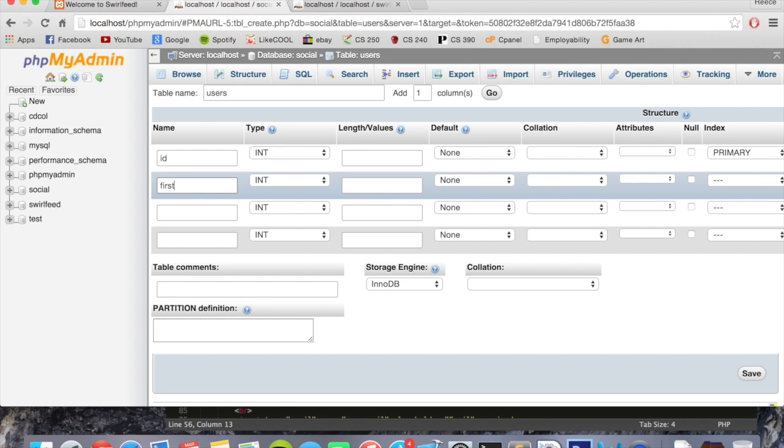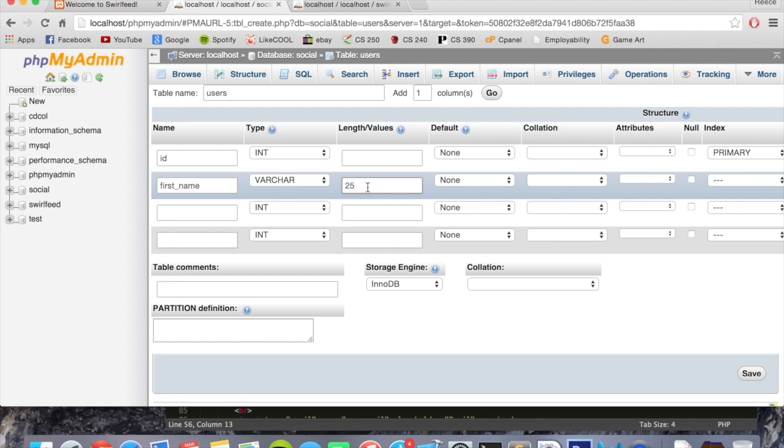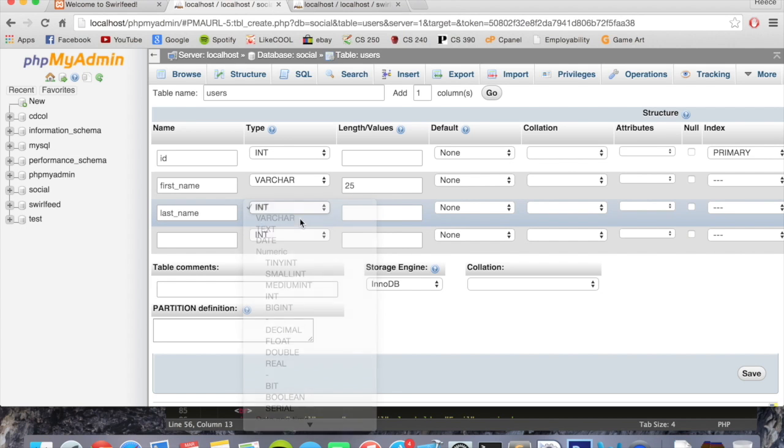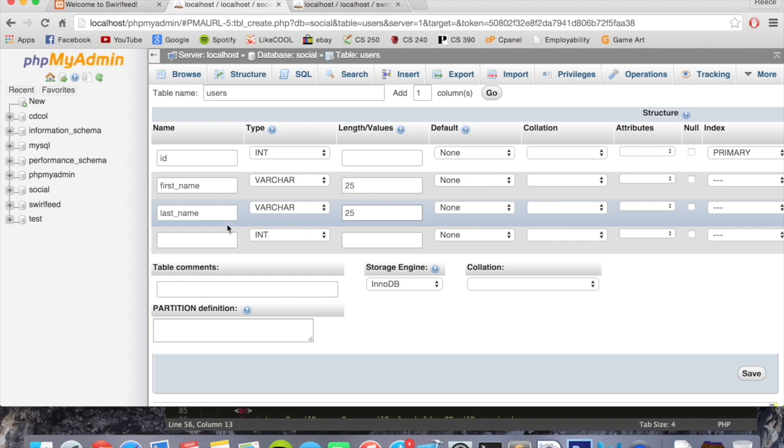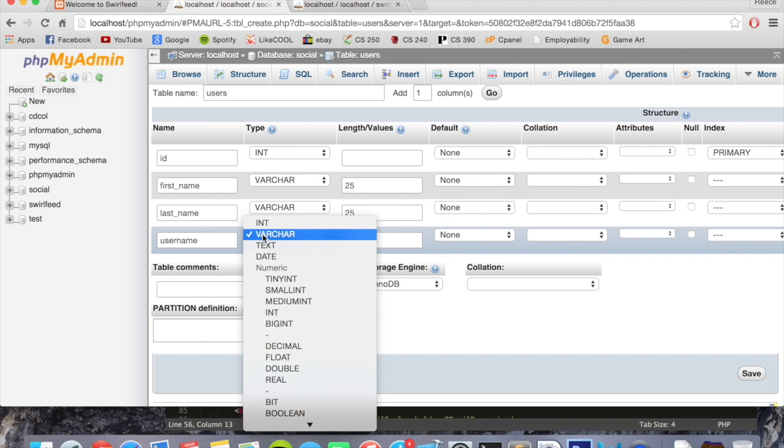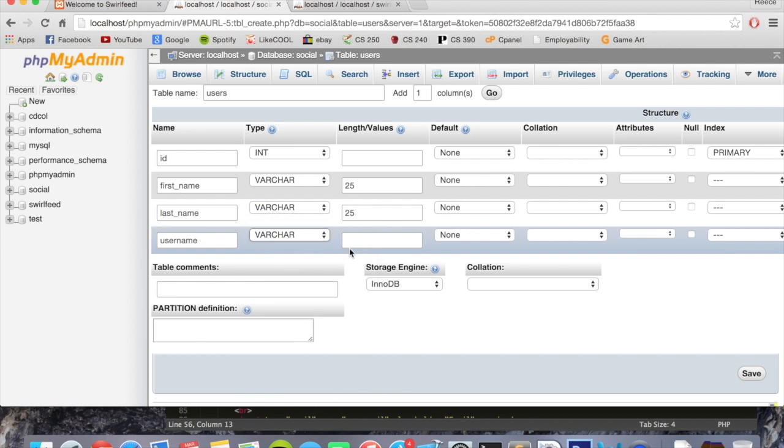Next we're going to put first name. This is going to be of type varchar, which is like text and strings of words, and we're going to put 25 values in there because I think a limit of 25 values for a first name is reasonable. Last name, same again, varchar 25. Username is going to be varchar and let's just put 100 in there for now. We can come back to that when we figure out how we're going to implement the username.